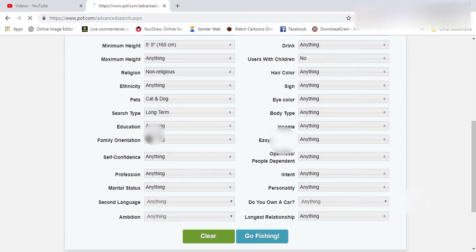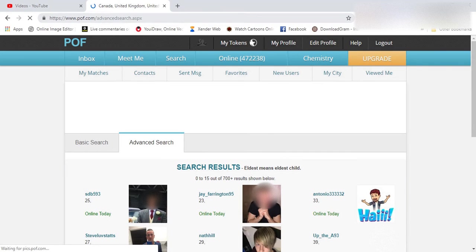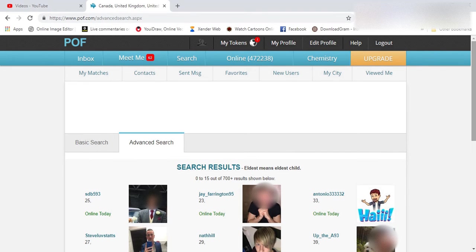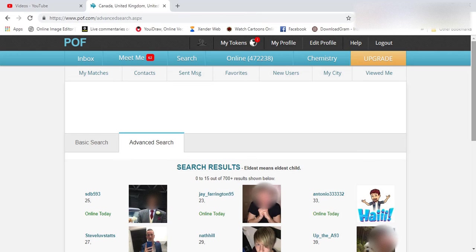And it will show you the users accordingly to your search feature that you clicked on. So this is how it will appear.